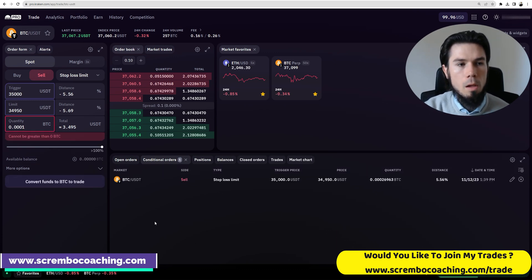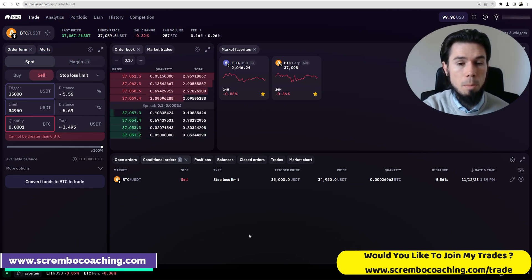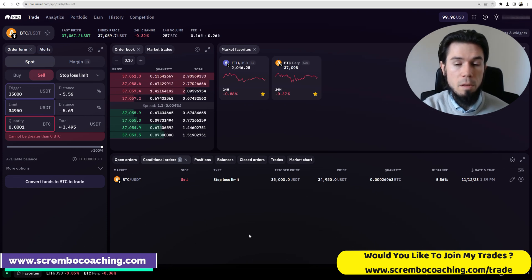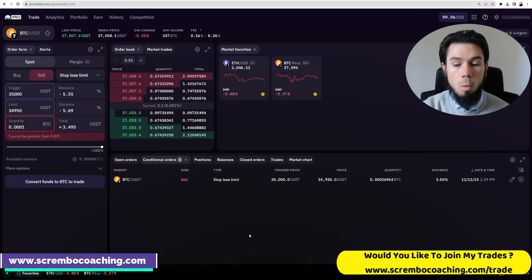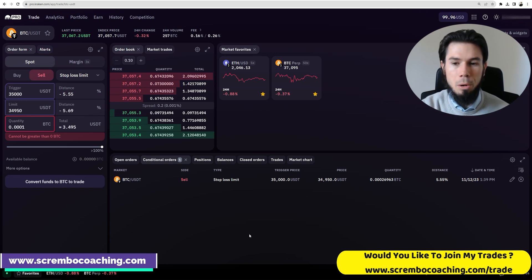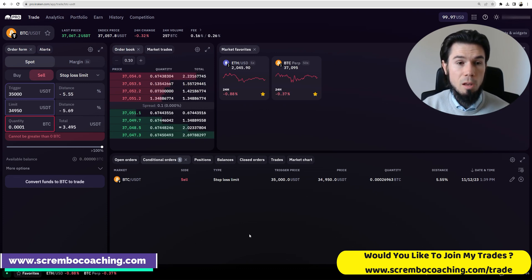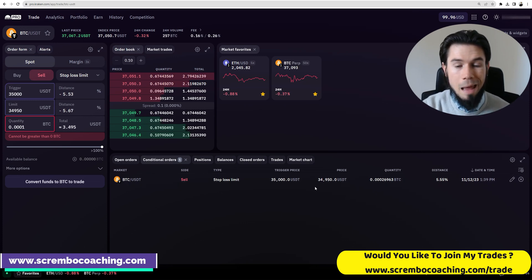Why do this instead of a normal stop loss? Because I want to pay less fees. There are differences between the stop loss and the stop loss limit: the stop loss is more expensive because it uses a market order, while the stop loss limit is cheaper because it uses a limit order. When you do a market order, your position is 100% going to be filled because it takes the order from the order book. When you do a limit order, the market needs to move to your price in order to be filled.